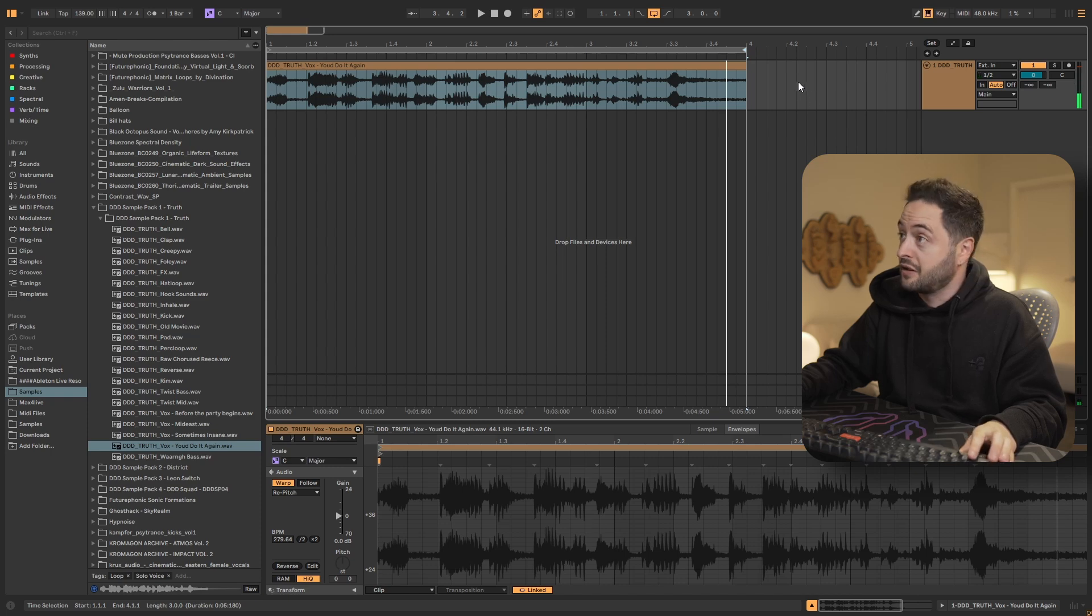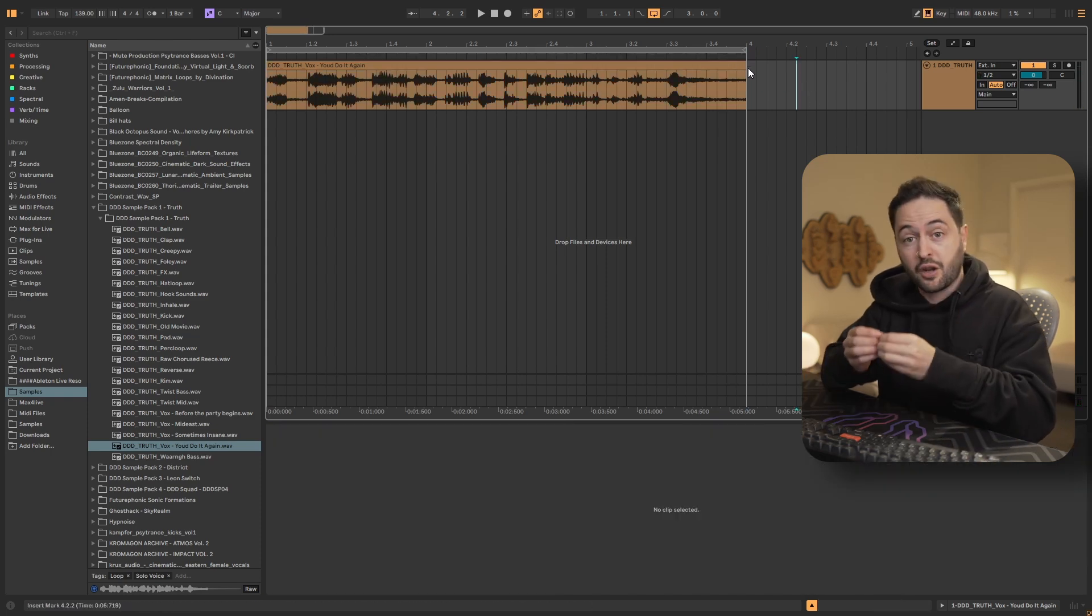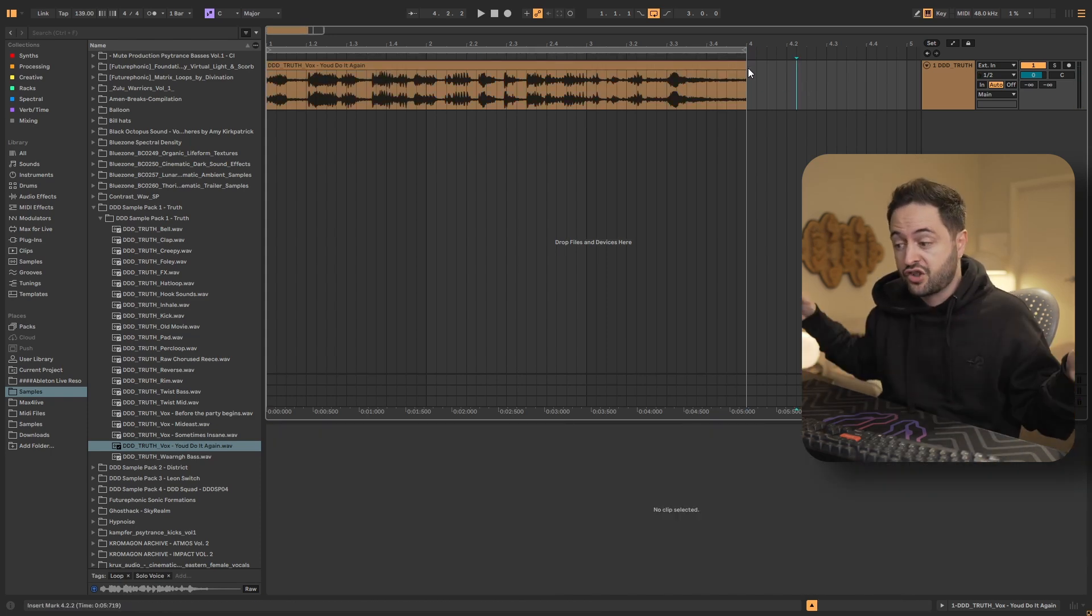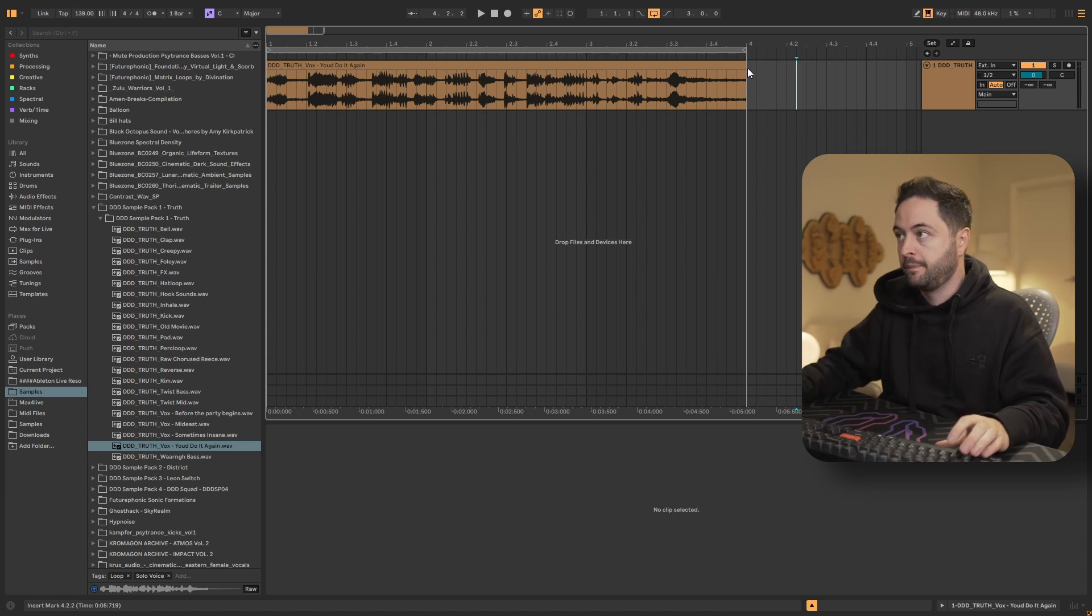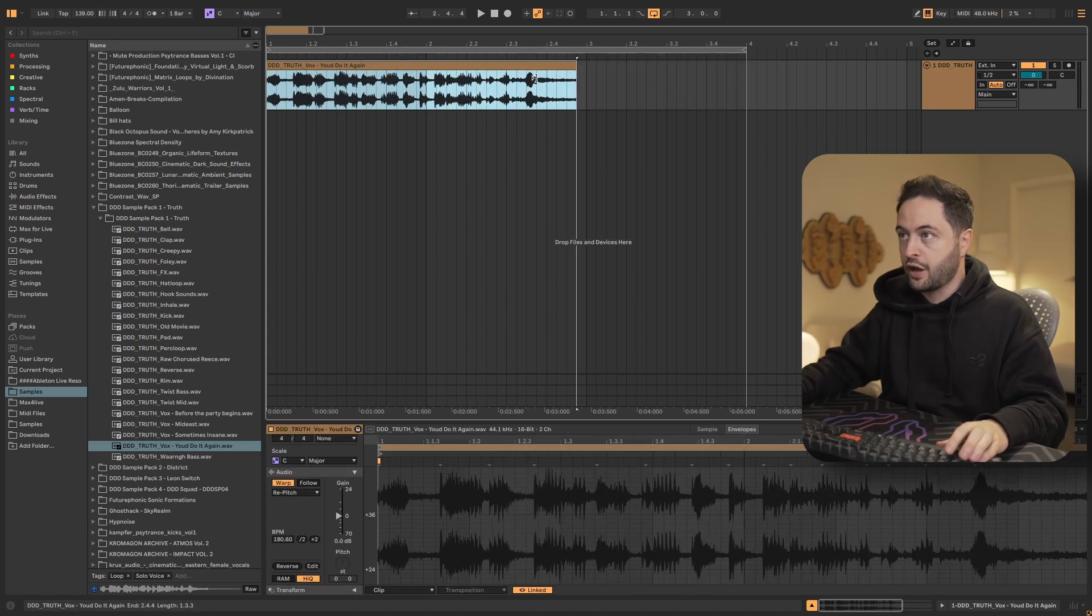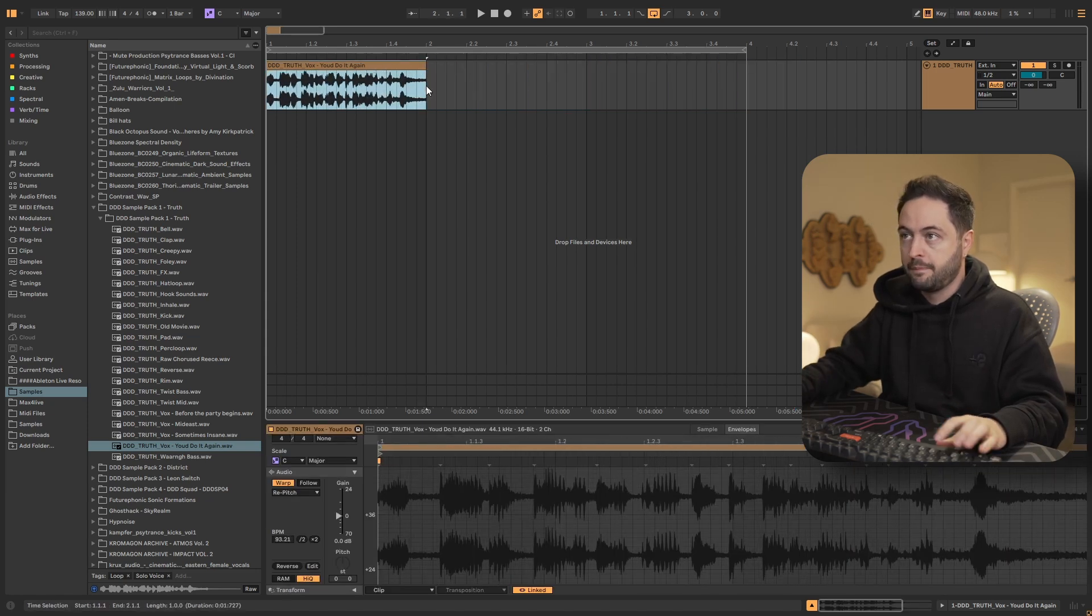So yes, very demonic, but because we've stretched it to be long, we've slowed it down. So it's pitched down. And then if we go the opposite way.